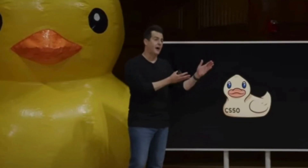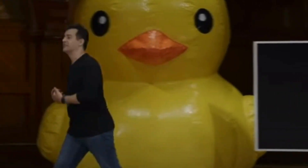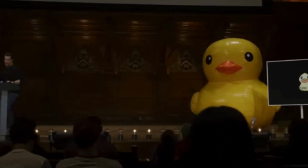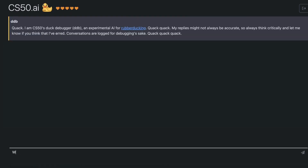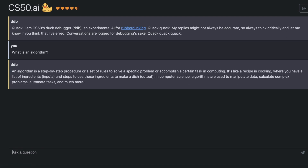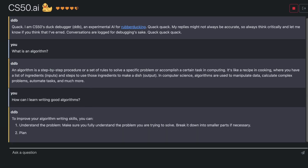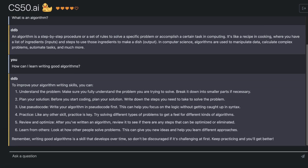What makes this version of CS50 special is that students will have access to a CS50 Duck, an AI-generated chatbot. The chatbot is based on a generative AI model similar to ChatGPT and aims to achieve a teacher-to-student ratio of one-to-one. It will provide feedback on your code and your work, helping you find bugs and improve your skills, but will lead you toward answers with hints and suggestions rather than giving them directly.